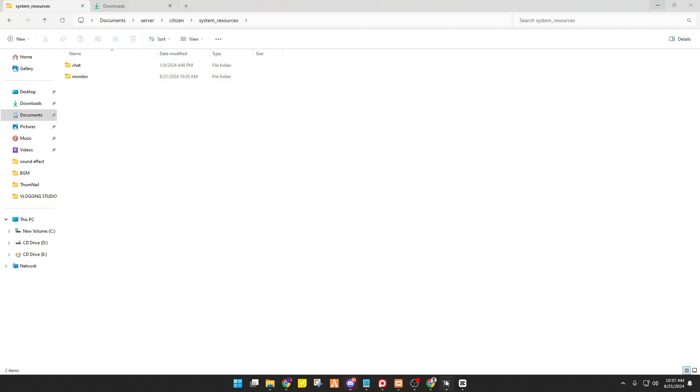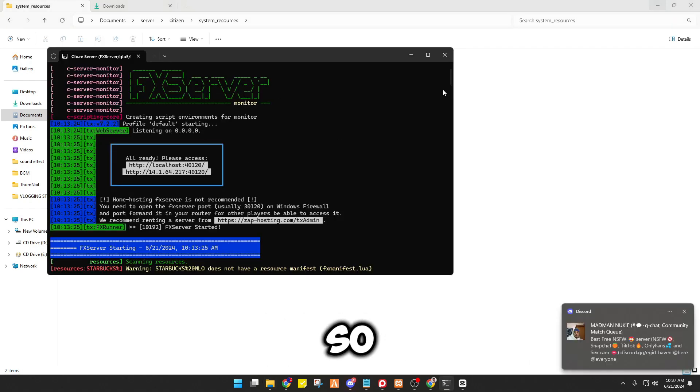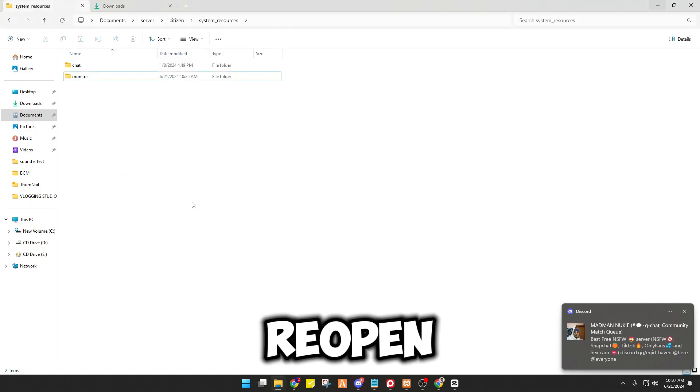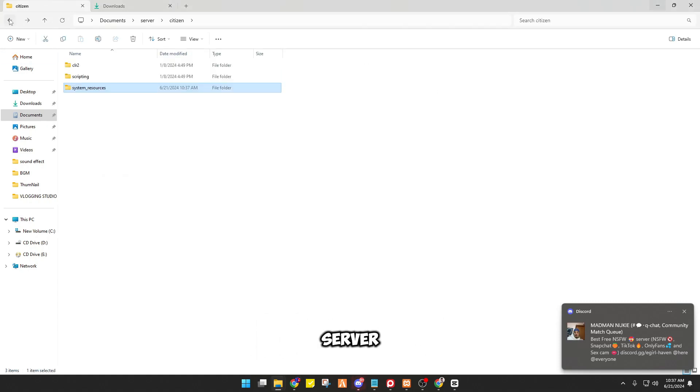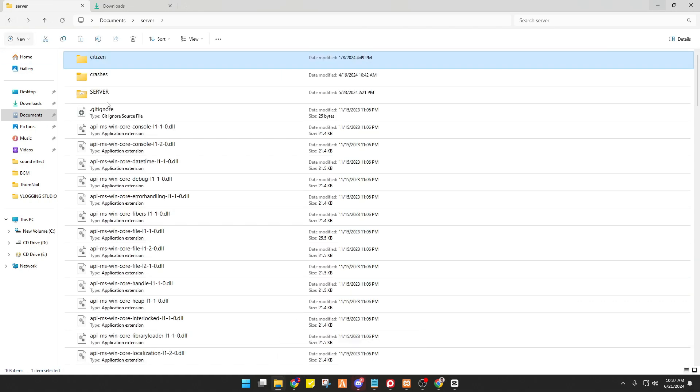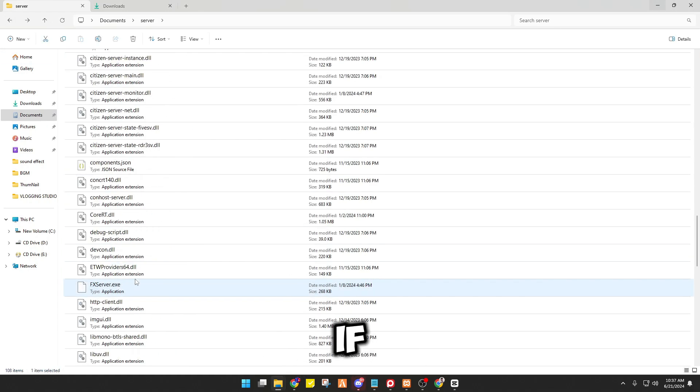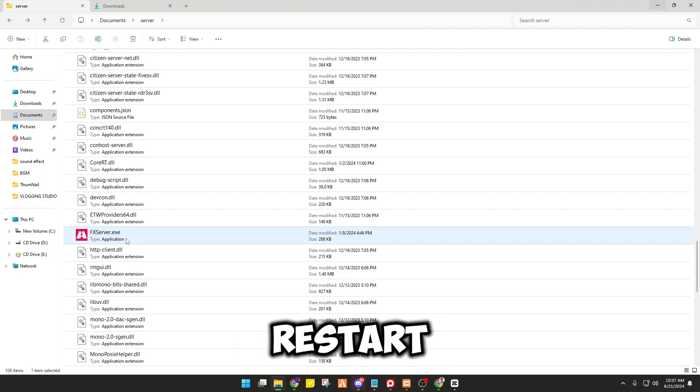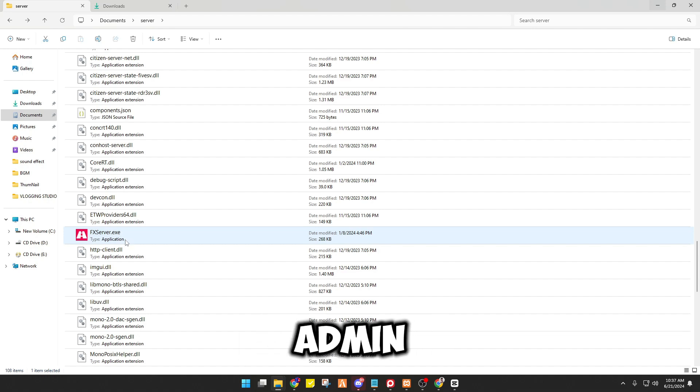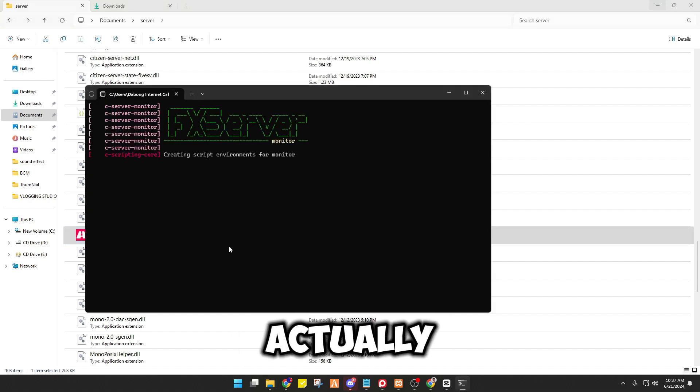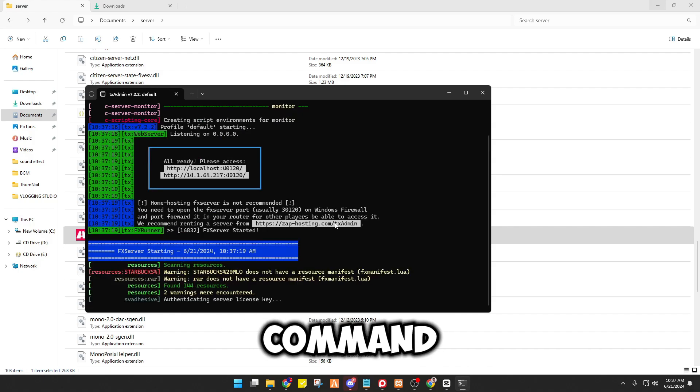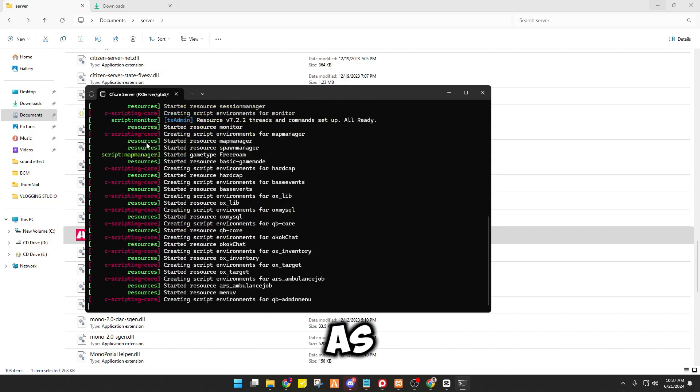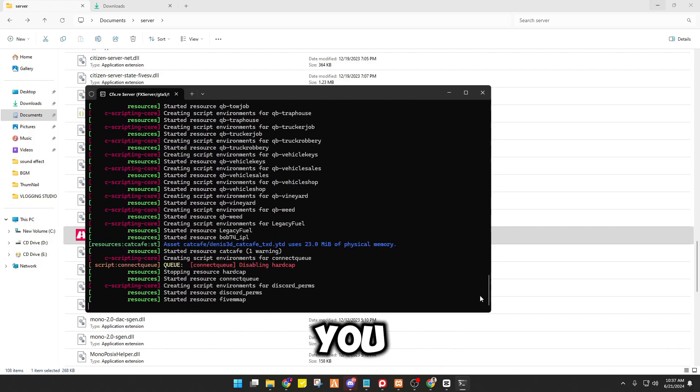And alright, so close this and reopen your server, or if you are using TX, you can restart it via TX Admin. So for me, I'm actually using the console command.